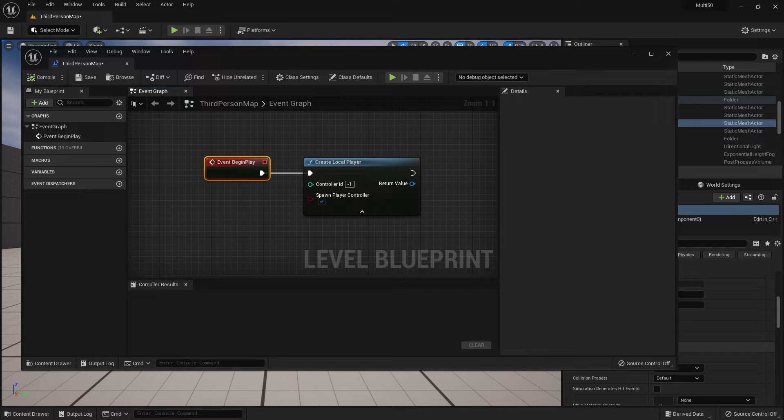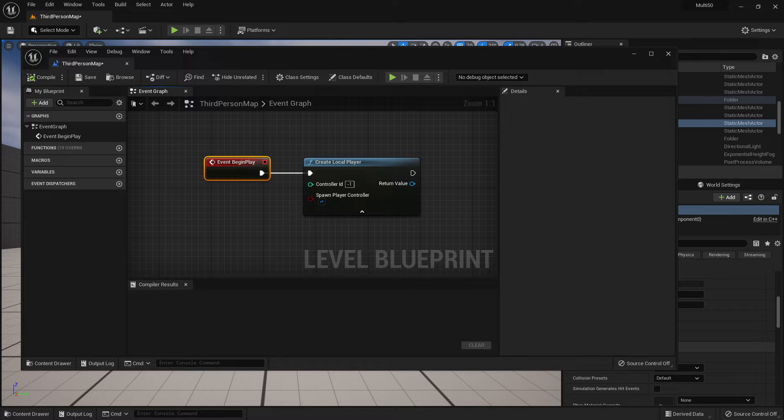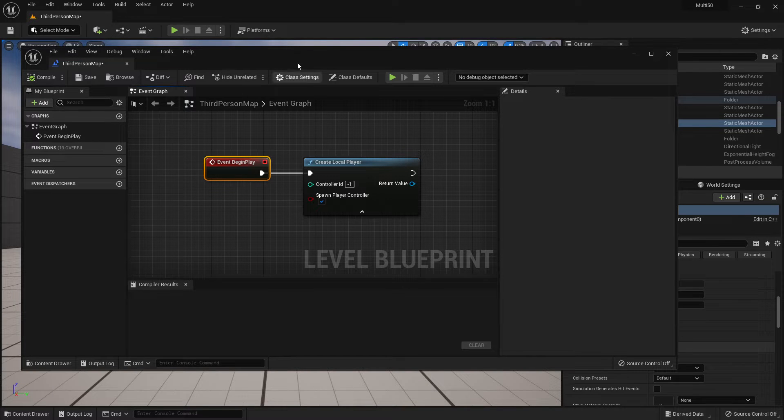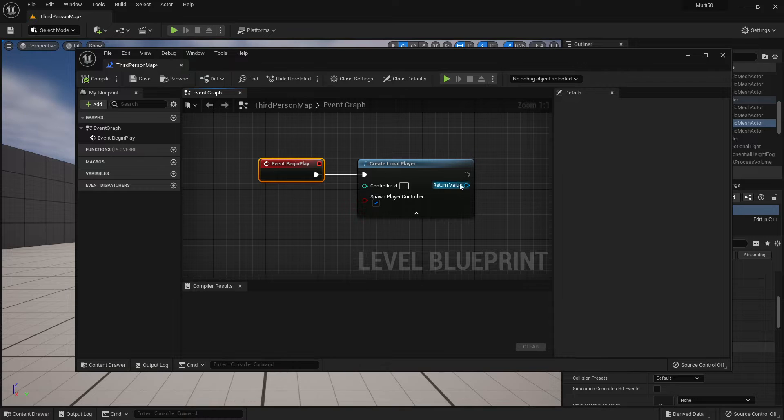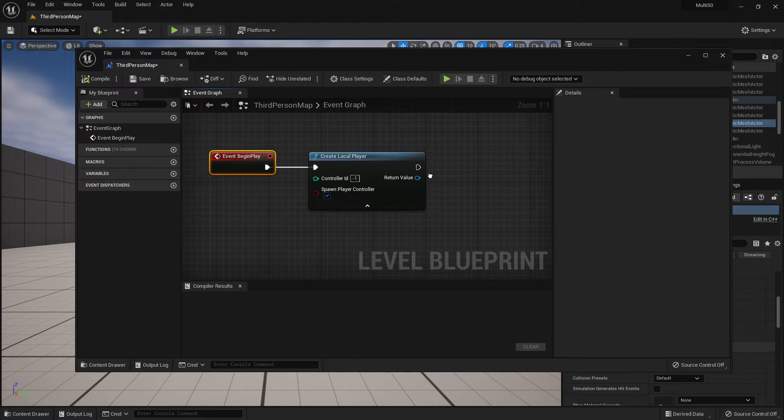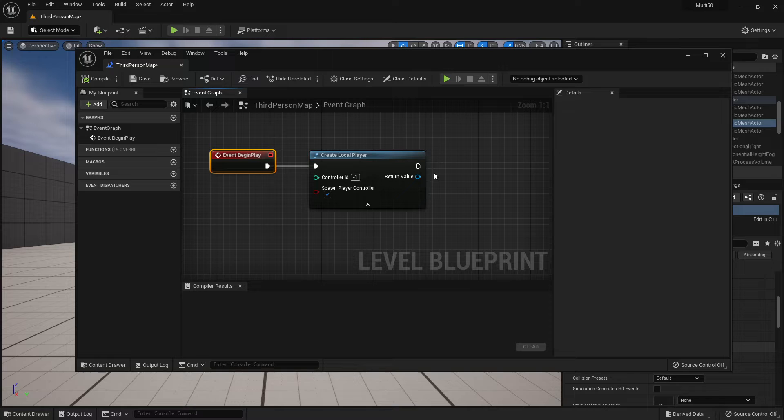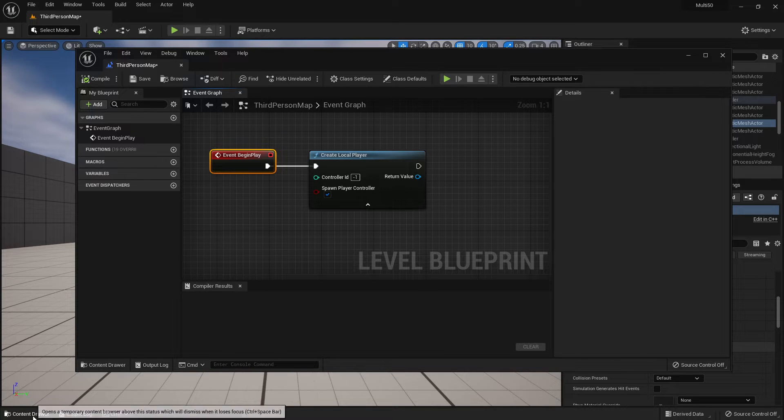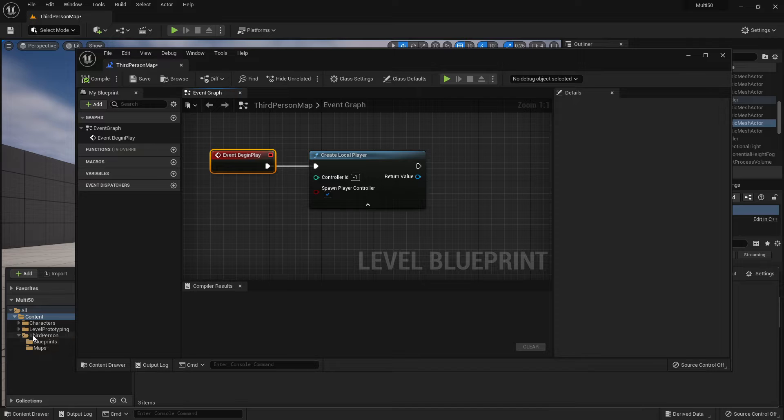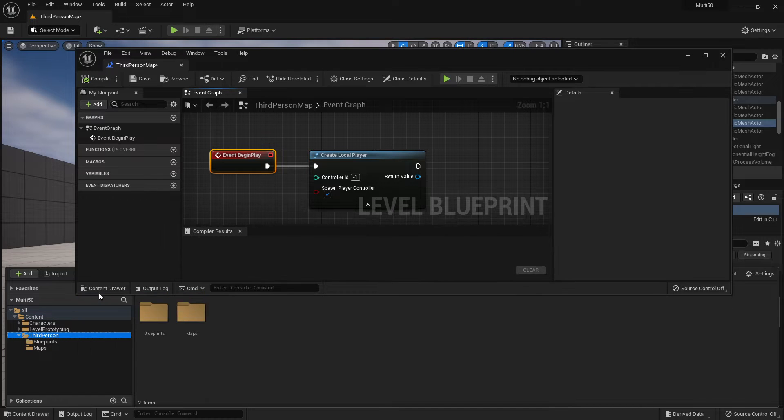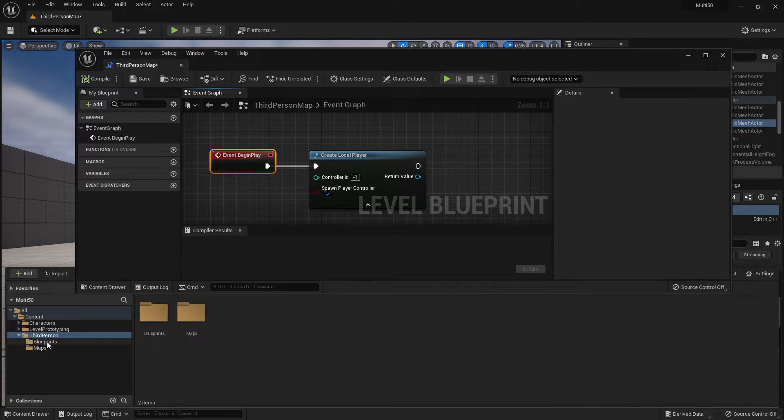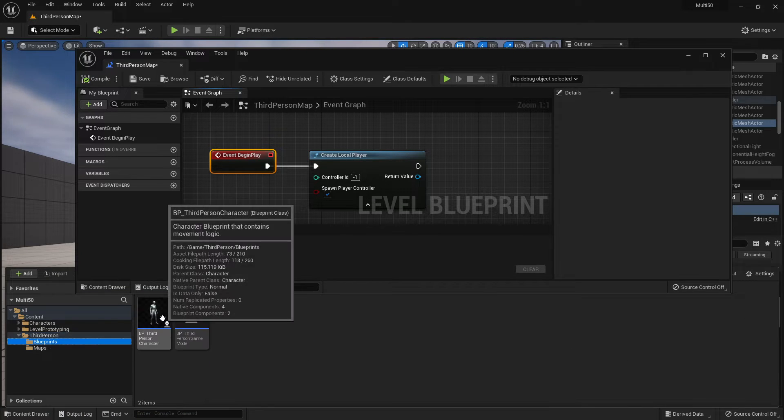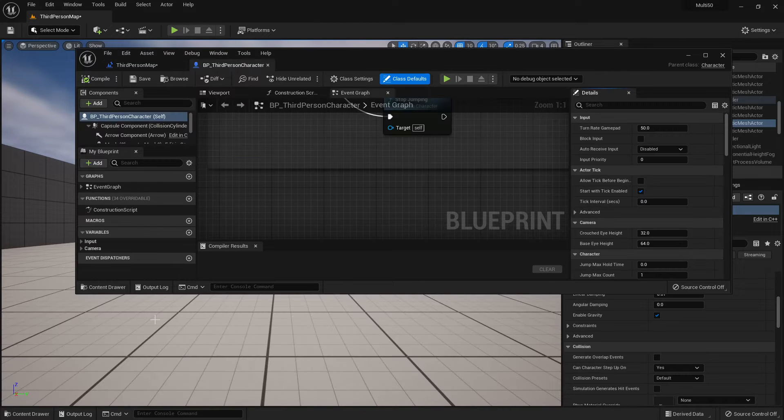So the first thing that we want to do is we actually want to go into our player character and make some quick changes. So I've got my third person map up here. It's not always a good idea to work in our level blueprint but it's the quickest way to do this work right here and I'm going to go down to third person blueprints and open my third person character.